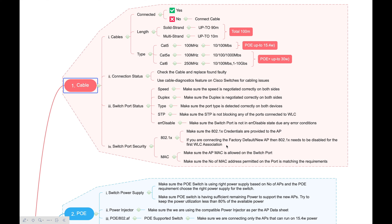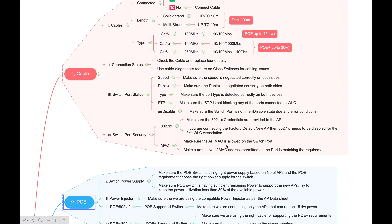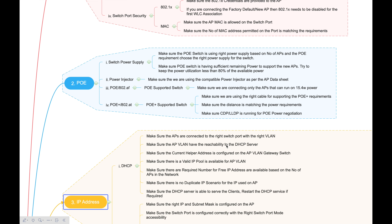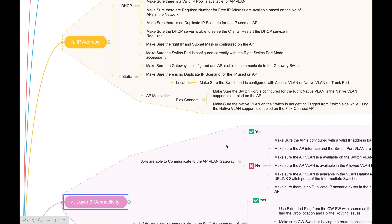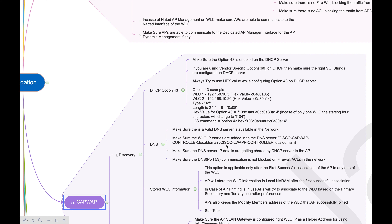We already talked about cable related issues — how to troubleshoot cable related issues on AP joining. Then we talked about PoE related steps: without proper PoE requirements being met, your APs will not join. We also covered IP addressing for AP, layer 3 connectivity troubleshooting, and the major CAPWAP related troubleshooting — the CAPWAP discovery process. This video is a continuation from there.